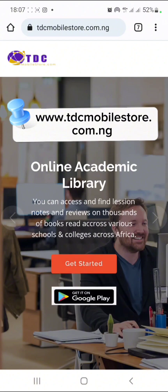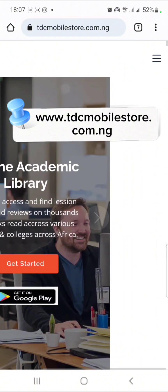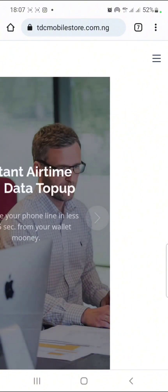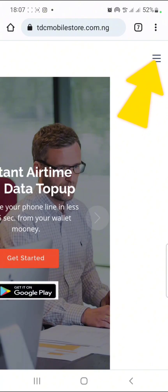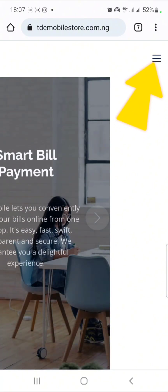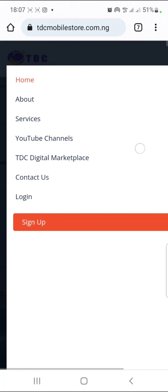To get started, all you need to do is to swipe to the right. You are going to see these three lines. All you need to do is click on it, and you are going to see this menu.